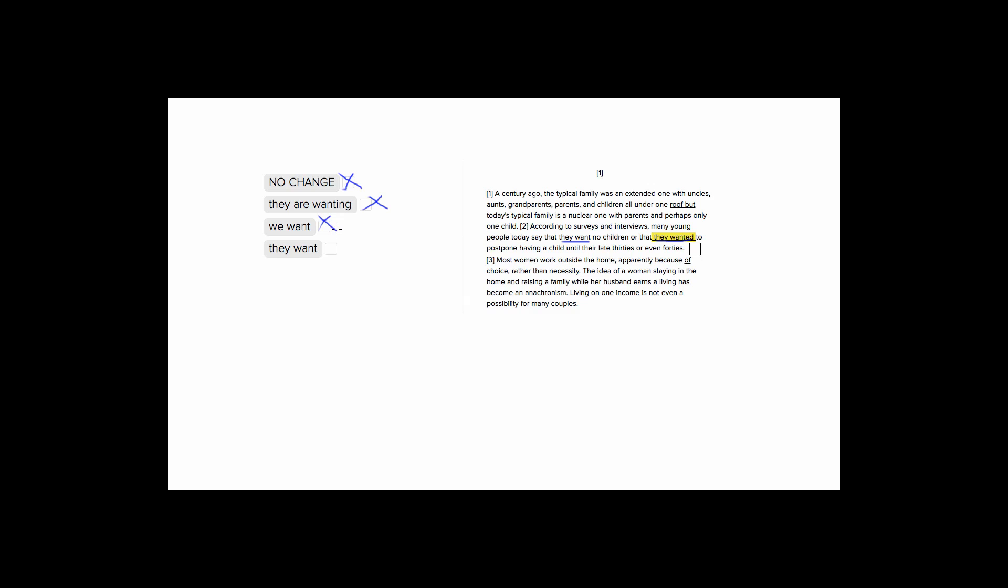Choice four is good because it's the exact same thing that we had before in the sentence, it's they want. So it keeps the parallelism really great. They want no children, or that they want to postpone having a child until they're older. This is keeping with the parallelism and is thus our best answer that we could choose.